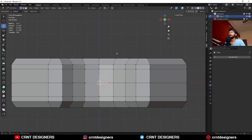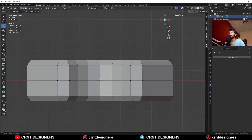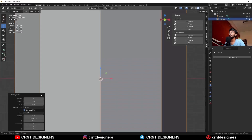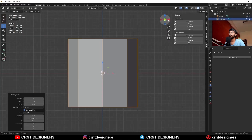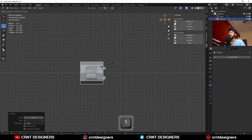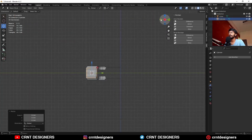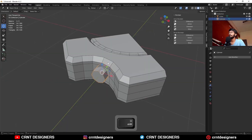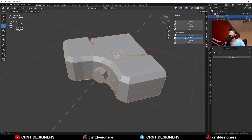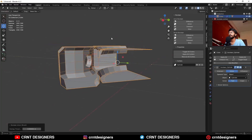After that, select this vertex and snap the 3D cursor to it. Then Shift A, Mesh, add a cylinder. Add an 8-vertex cylinder, then rotate it 90 degrees and scale it down like this. Then select both objects and use the boolean operation union.